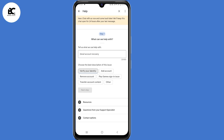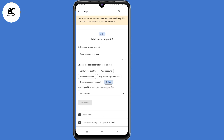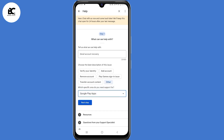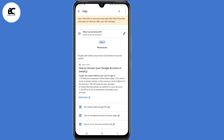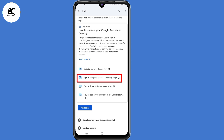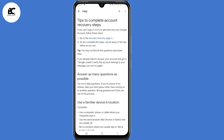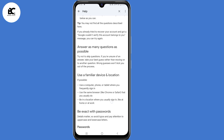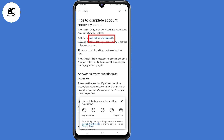They'll ask you to choose the best description of the issue — select 'Other.' Then they ask which specific area you need support for — select 'Google Play apps', then click on next step. At this point, select 'Tips to complete account recovery steps.' Before you click on that link, make sure you answer as many questions as possible and use a familiar device or location. Then click on the link to go to the account recovery page.